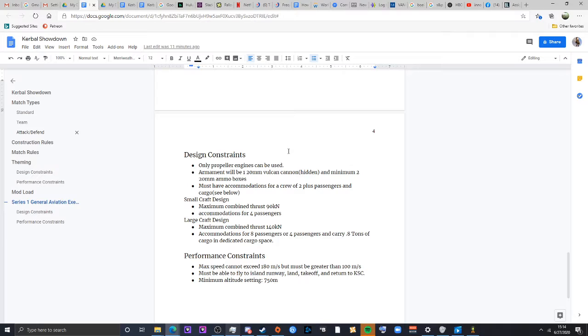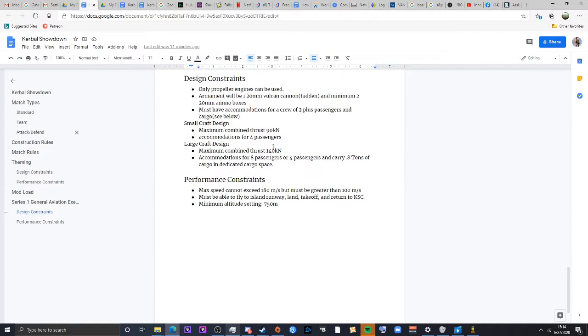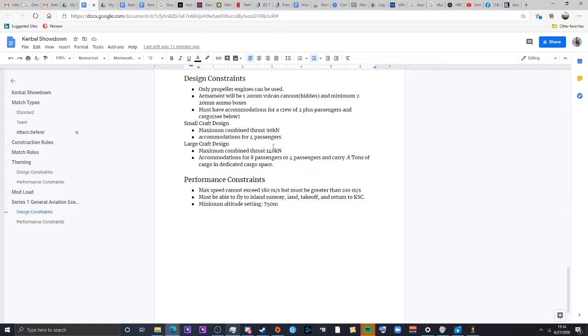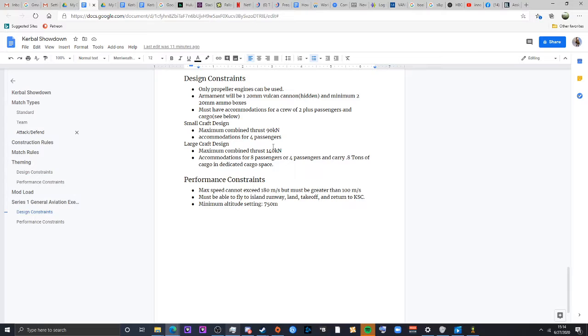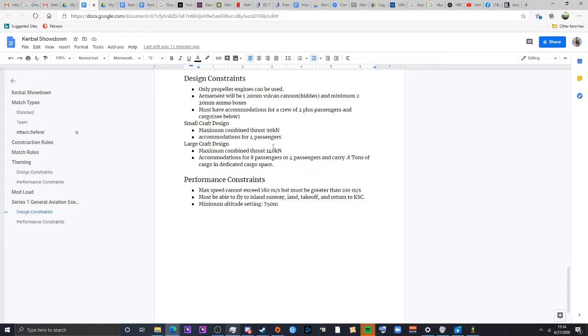Must have accommodations for at least two crew plus any passengers and cargo. There'll be two different design classes. There will be small craft, which will have a maximum engine thrust of 90 kilonewtons and must carry four passengers. For larger aircraft, they can have combined thrust of 140 kilonewtons and they must either accommodate eight passengers or four and carry 0.8 tons of cargo. I got that number just by saying if we've replaced the crew tank, the little two person crew tanks with a structural fuselage and just put in a fuel tank to ballast it. In my case, I use the ore tanks.